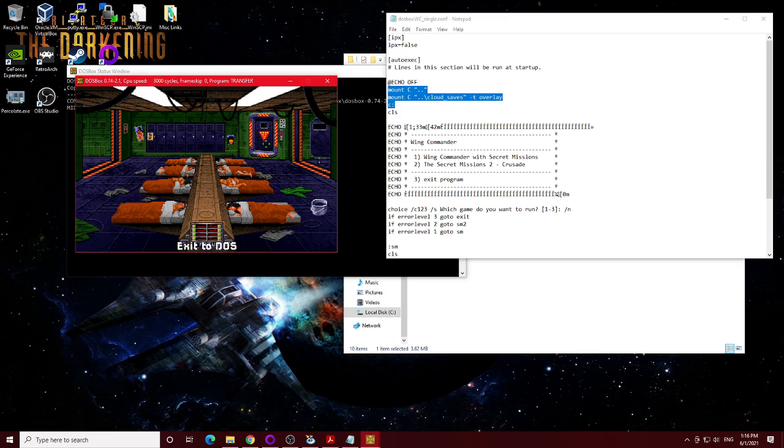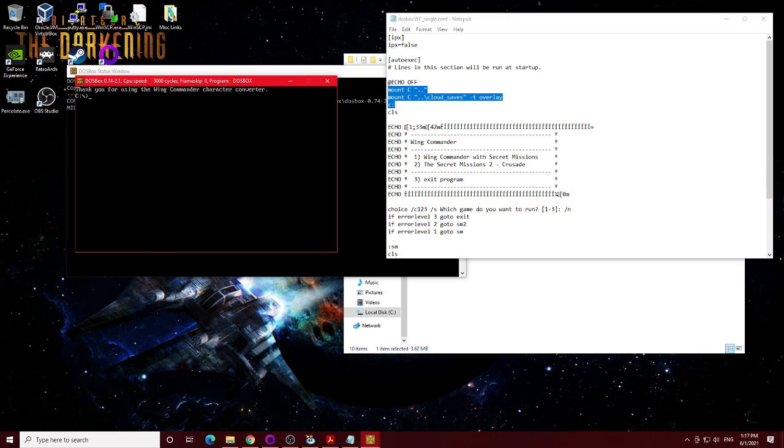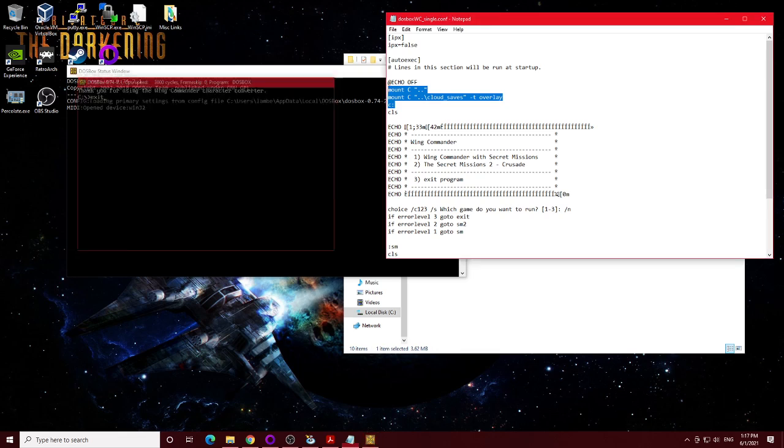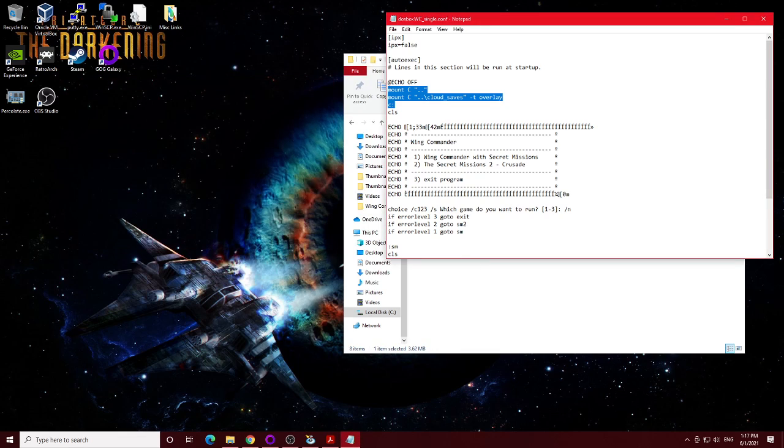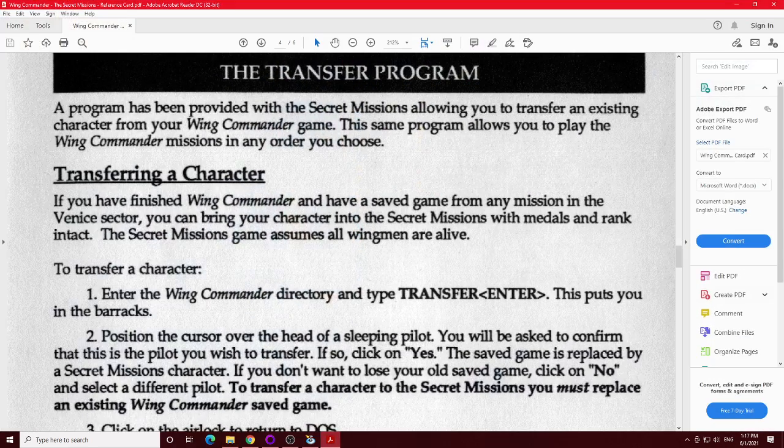And that's how you can get into the Secret Missions with all your previous kills, ranks, medals, all that stuff. Now one thing it doesn't do is if you lost any wingmen, it just assumes that all the wingmen apparently are alive, which is kind of one of the things that actually says right here.